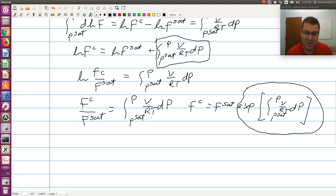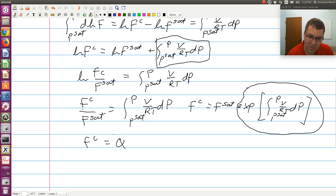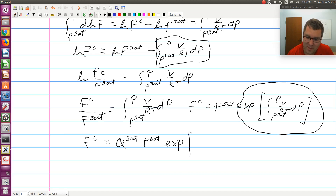The significance of it really just comes from the fact that fc equals fsat times the Poynting correction — that is, the exponential of the integral from Psat to P of V over RT dP.